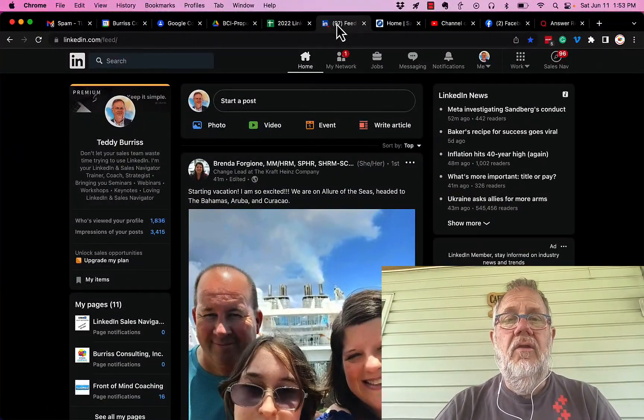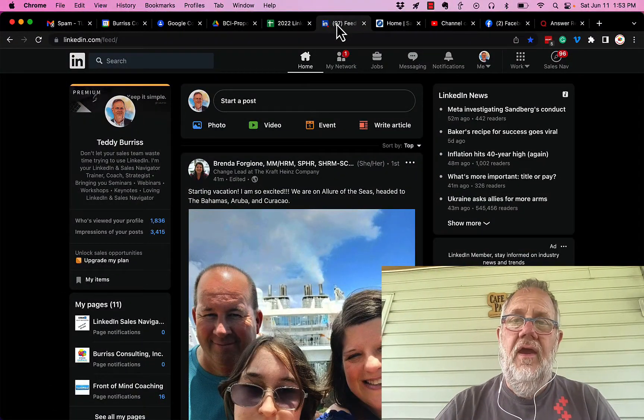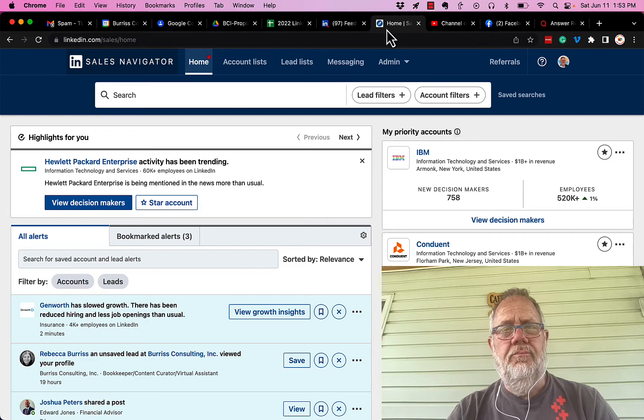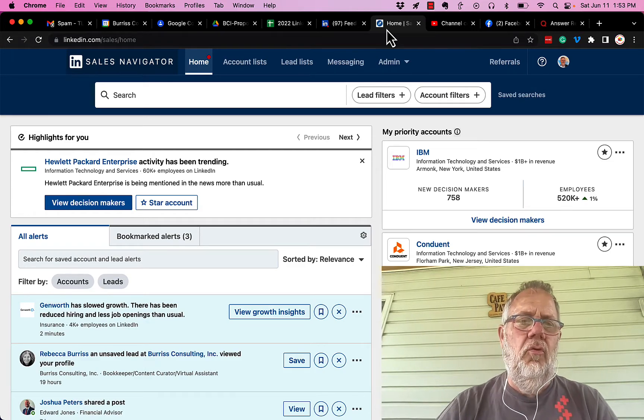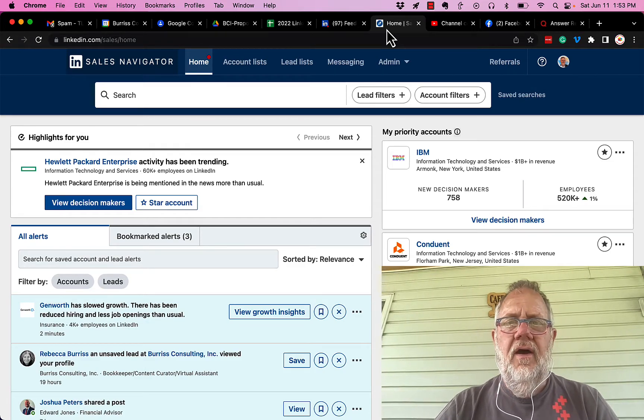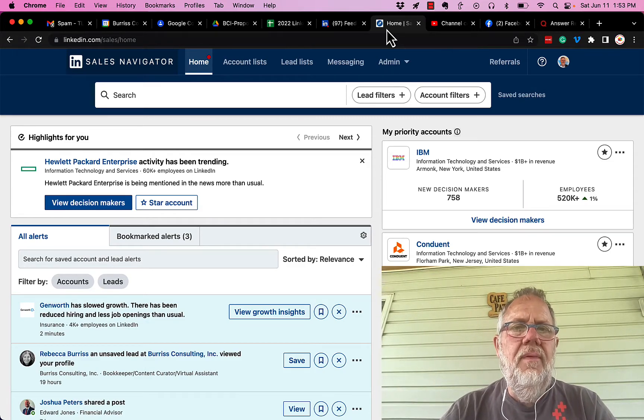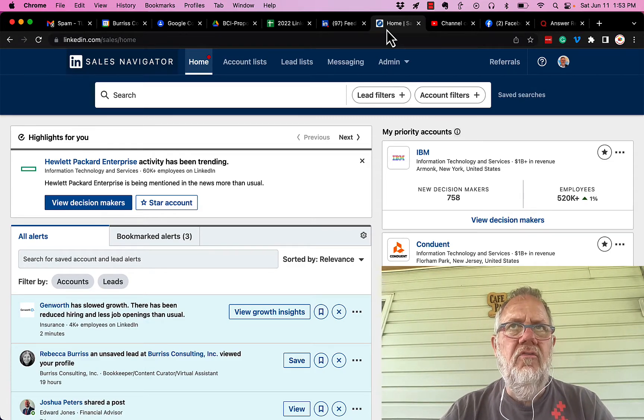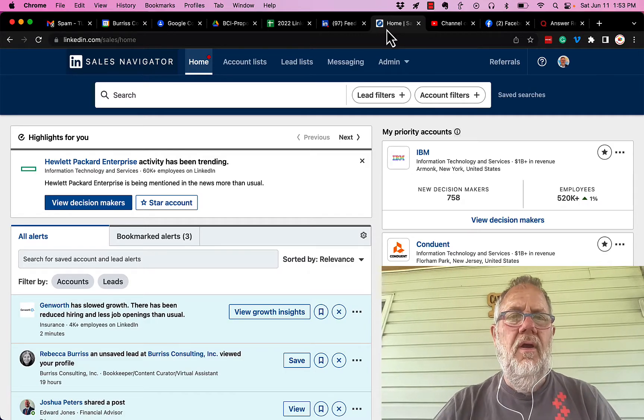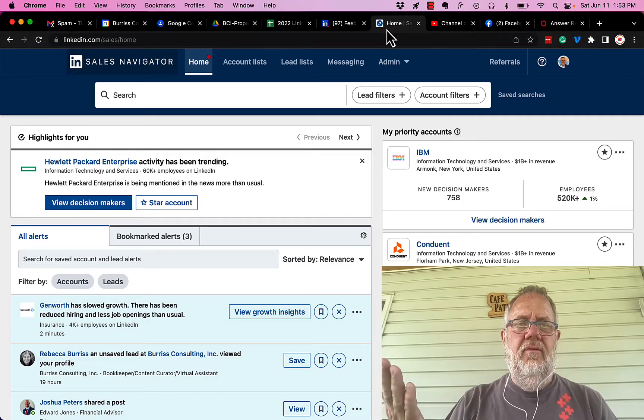So I'm going to go to Sales Navigator. And by the way, it's a premium tool on LinkedIn—it's the premium sales and prospecting tool available. So in LinkedIn Sales Navigator, I go to accounts, which is the same thing as companies.